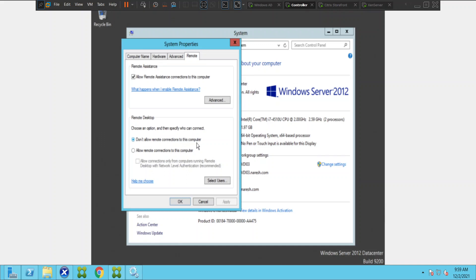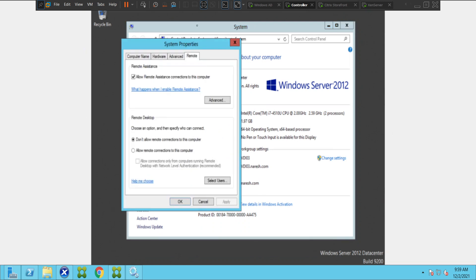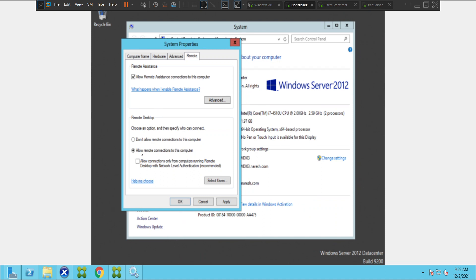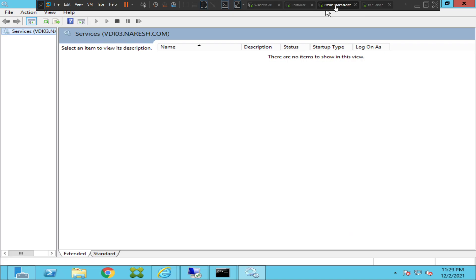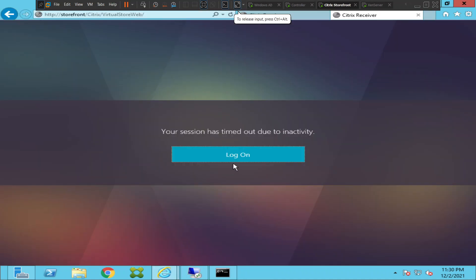Let's change it to 'Allow remote connections to this computer.' Now 'Allow remote connections to this computer' is selected — I'll click OK. Everything seems okay now. I'm going back to the StoreFront and will try to connect to the machine and see how it goes.